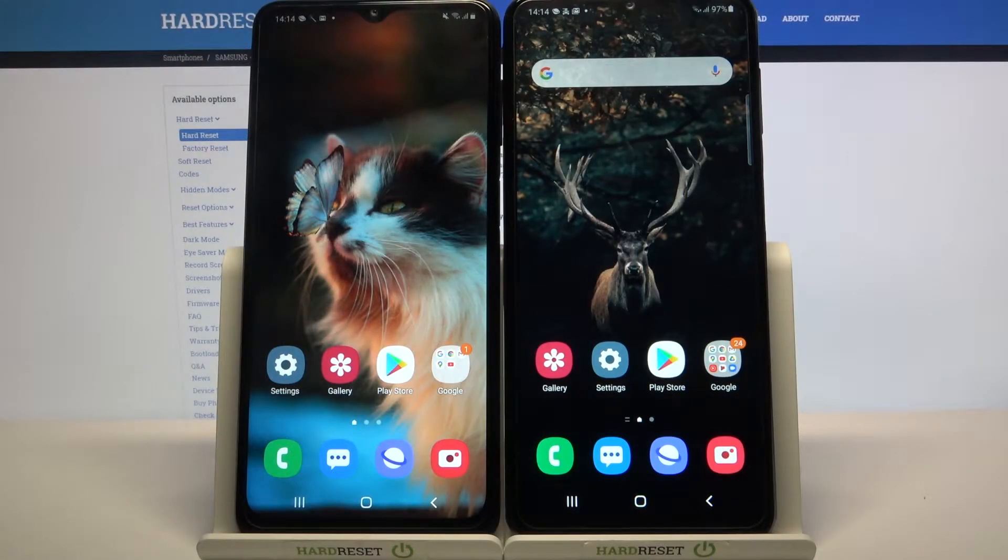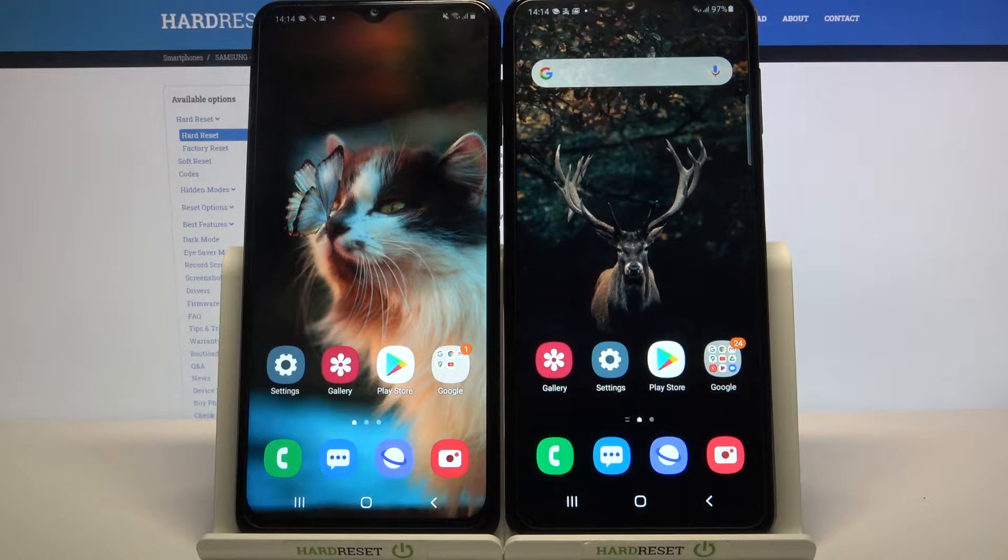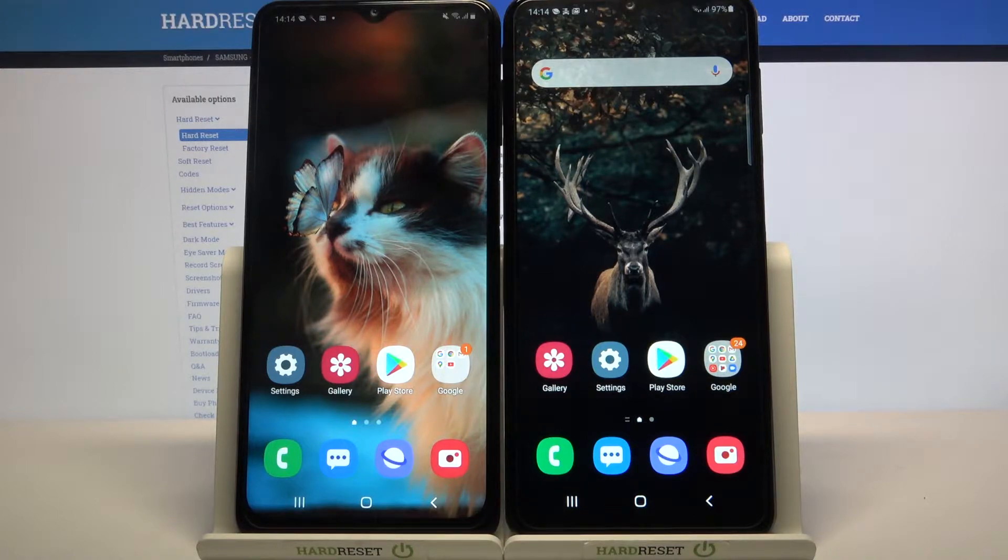Hi! Today I would like to show you how you can transfer files from Samsung device to Samsung Galaxy A32 5G.